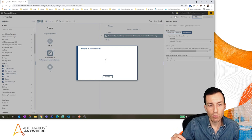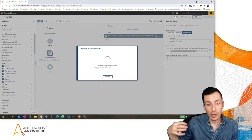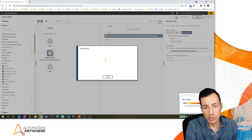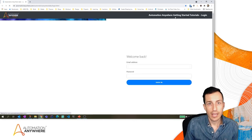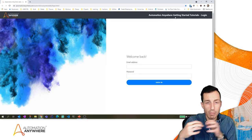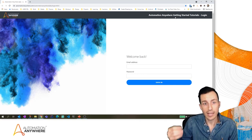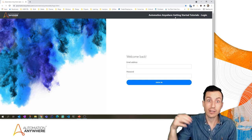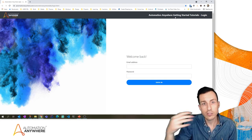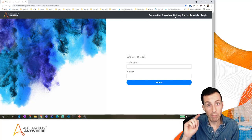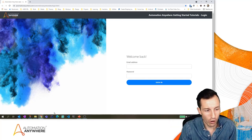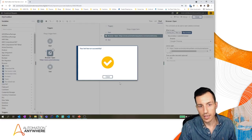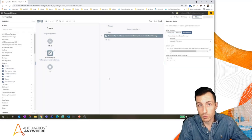I'm going to hit Run. What's happening is this bot is being deployed to my local machine. If this is the first time you've deployed a bot, you can see it's downloading dependencies — the tools needed for that bot to run are being loaded onto my local machine. Then the bot is executed. Subsequent runs will be faster since the dependencies are already downloaded. Our bot is working — it opened the website — and back in my Automation Anywhere interface it says the bot ran successfully.